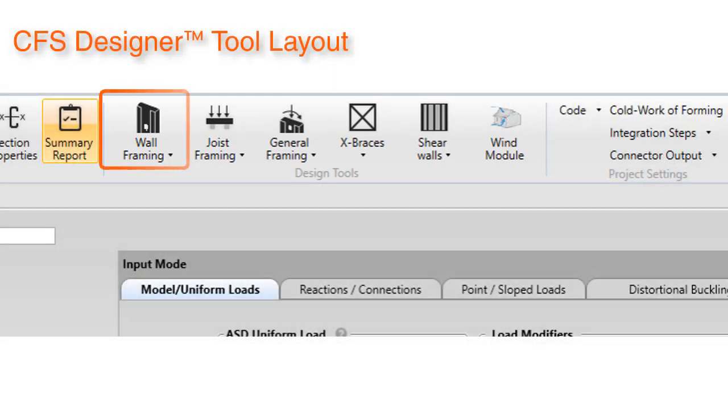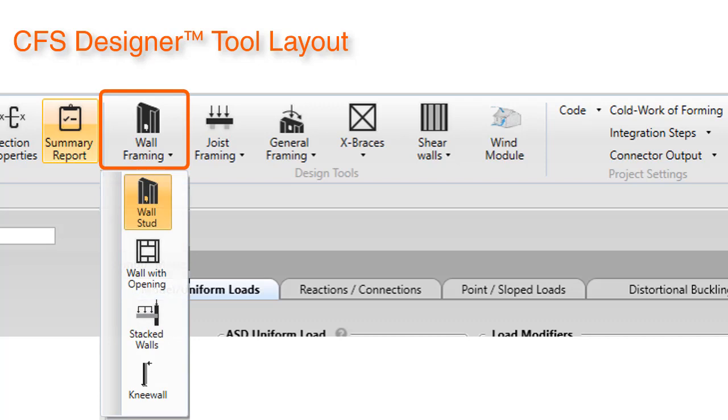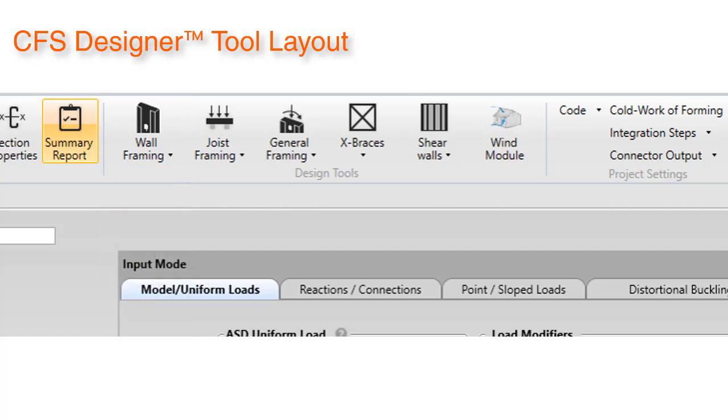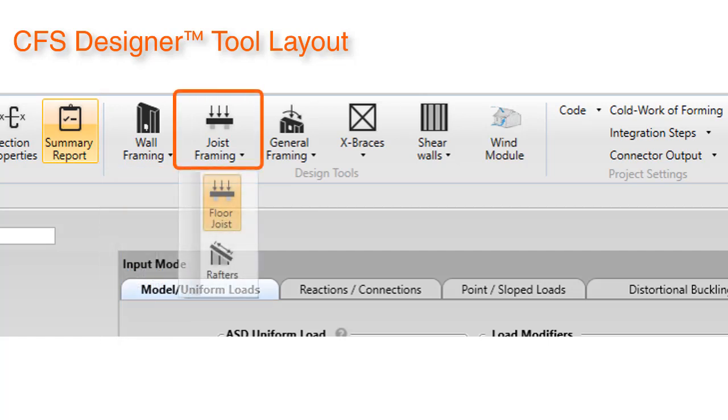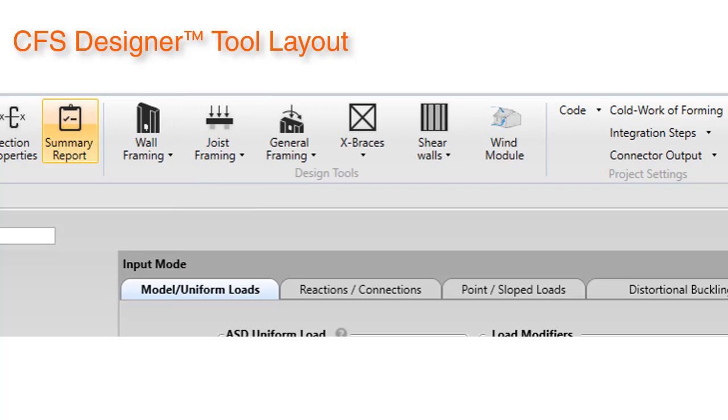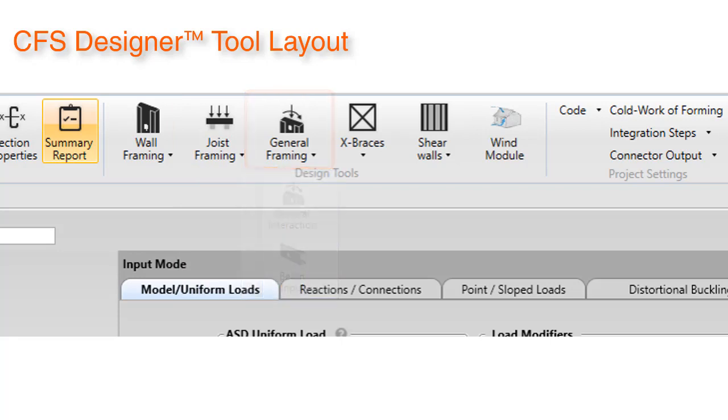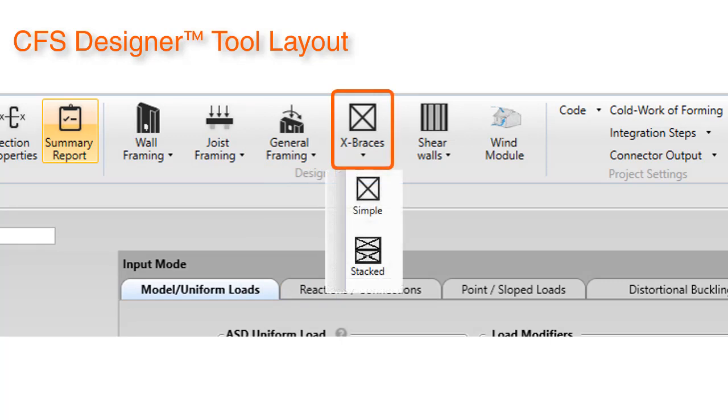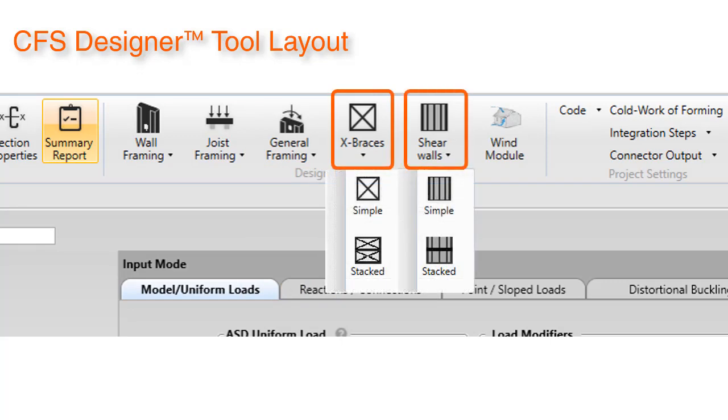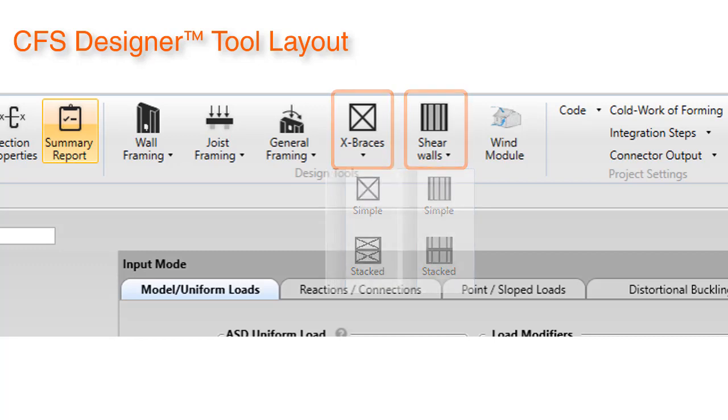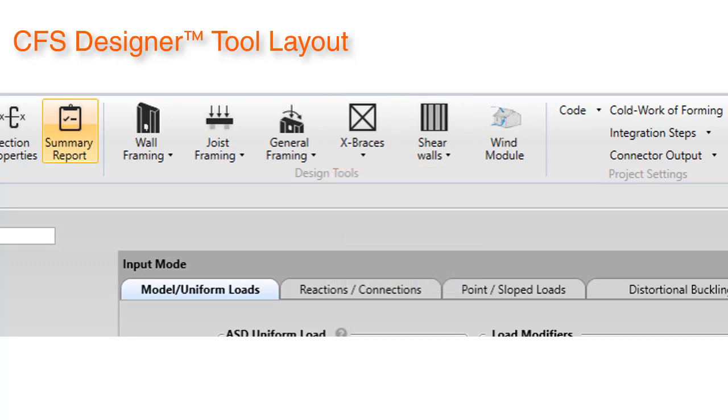Under the wall framing group we have wall stud, wall with opening, stacked walls, and knee wall modules. In the joist framing group we have floor joists and rafters modules. In general framing are the general interaction and beam input. In X-braces we have simple and stacked, and under shear walls we also have simple and stacked. The last module is our wind module.